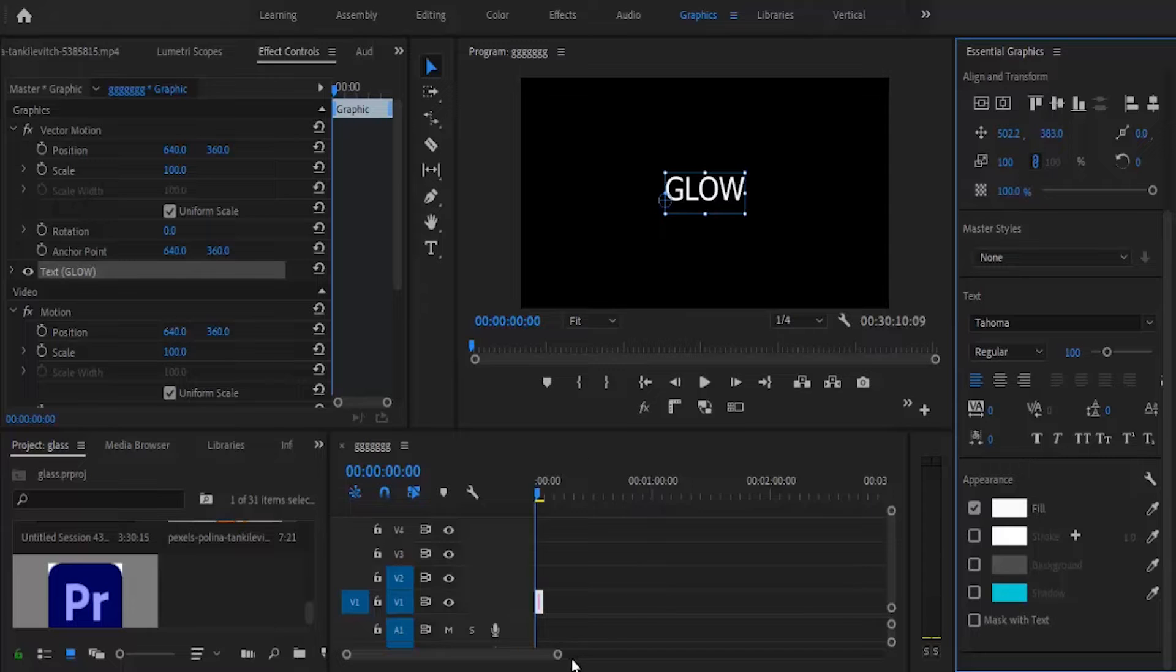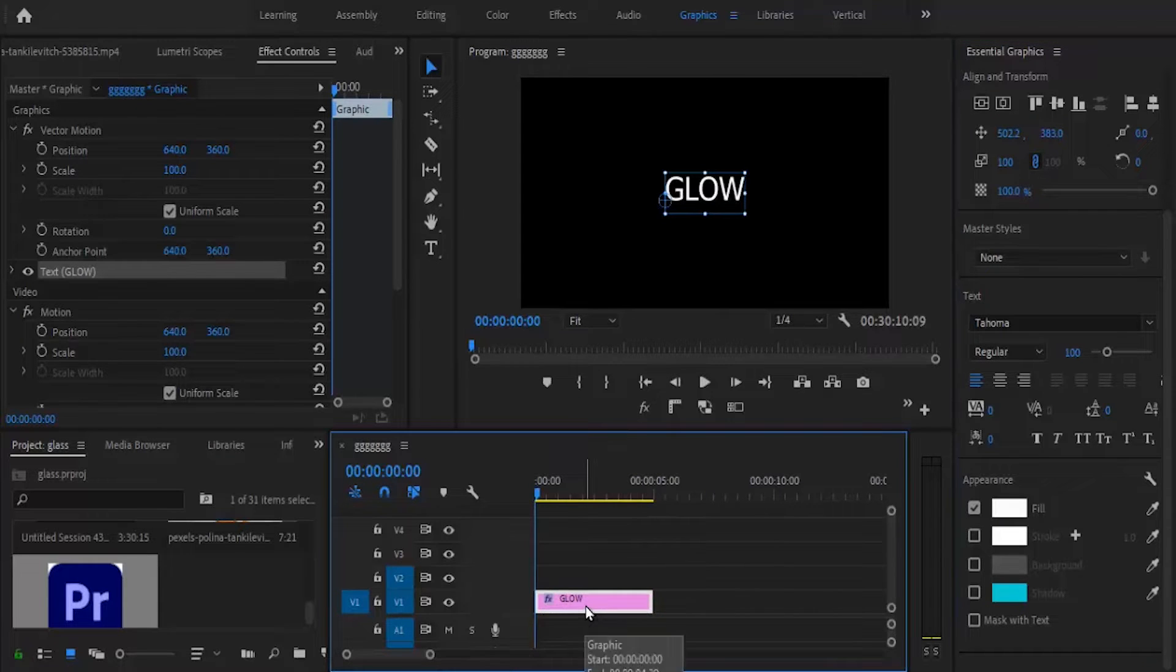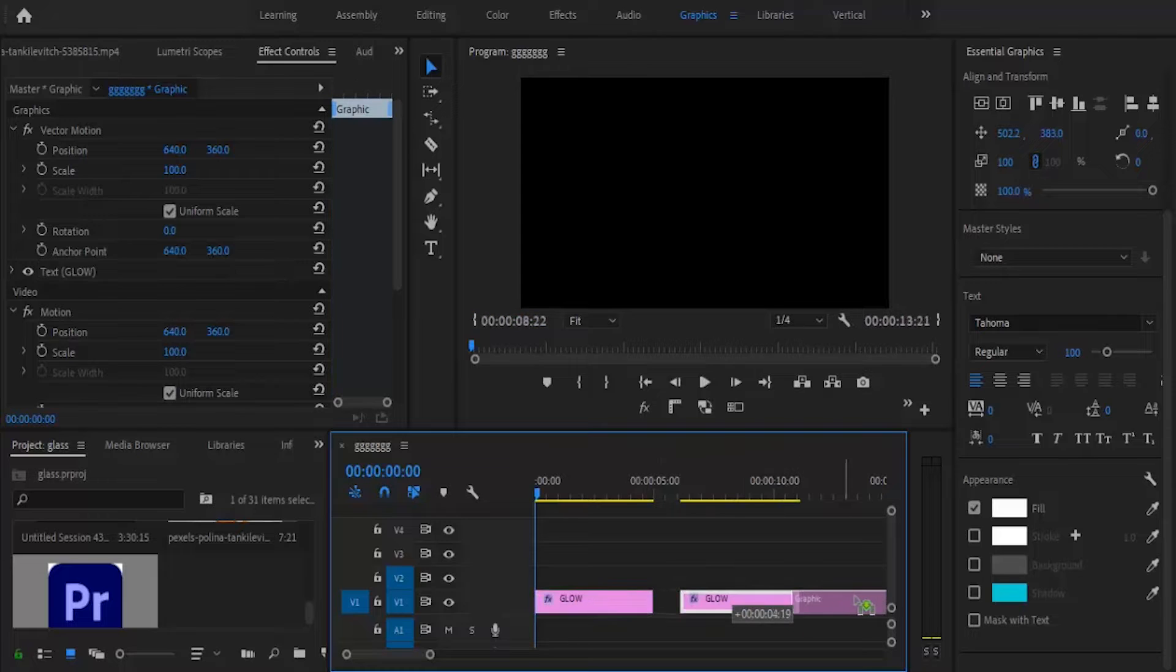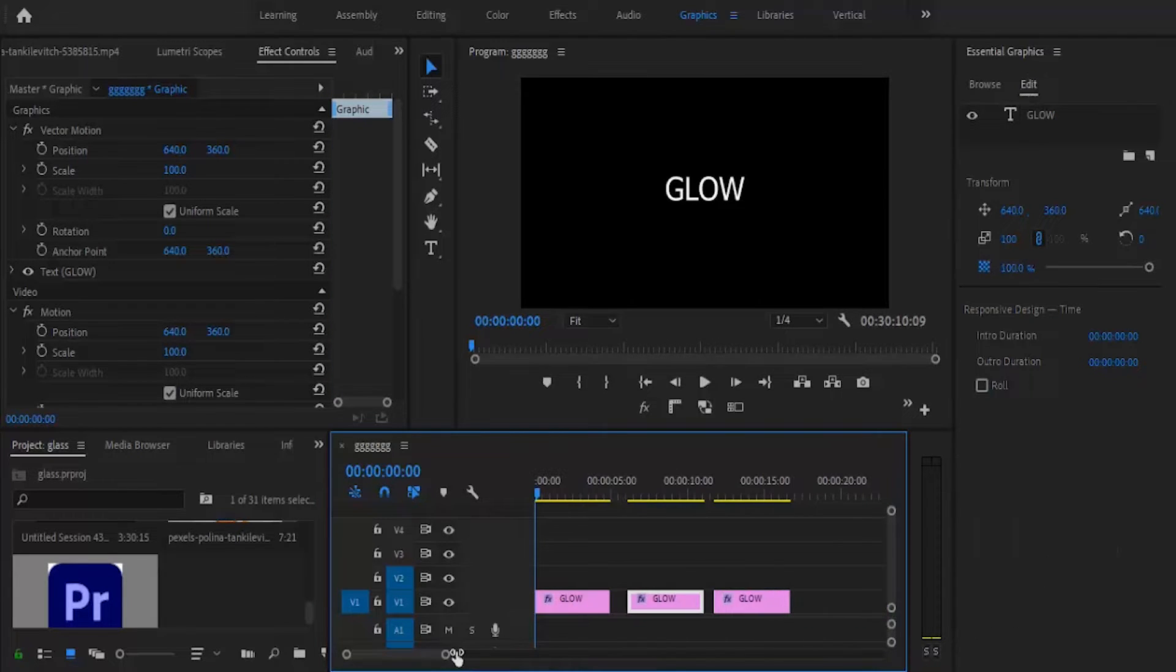I'm going to duplicate this text into three layers because I'll show you three ways of creating the glow effect. Hold Alt and drag your text to duplicate it.